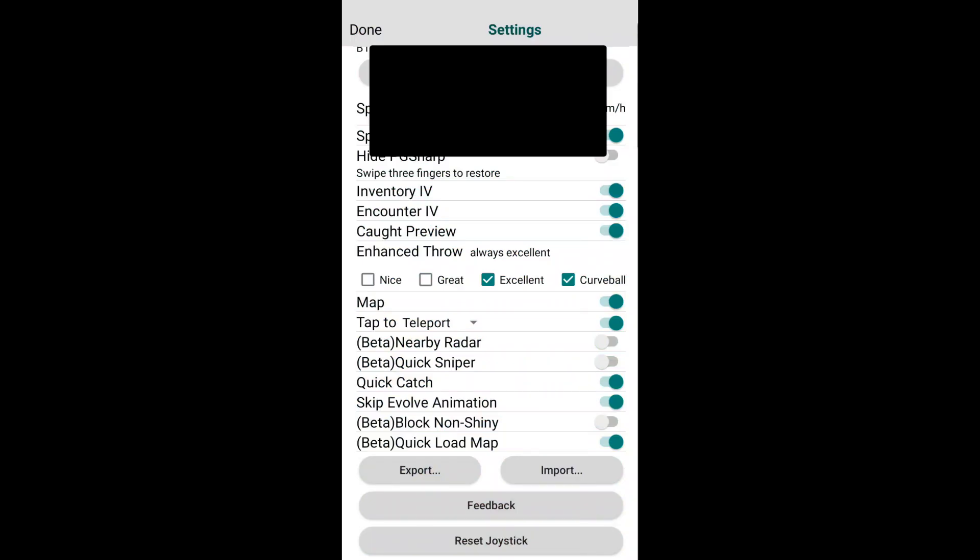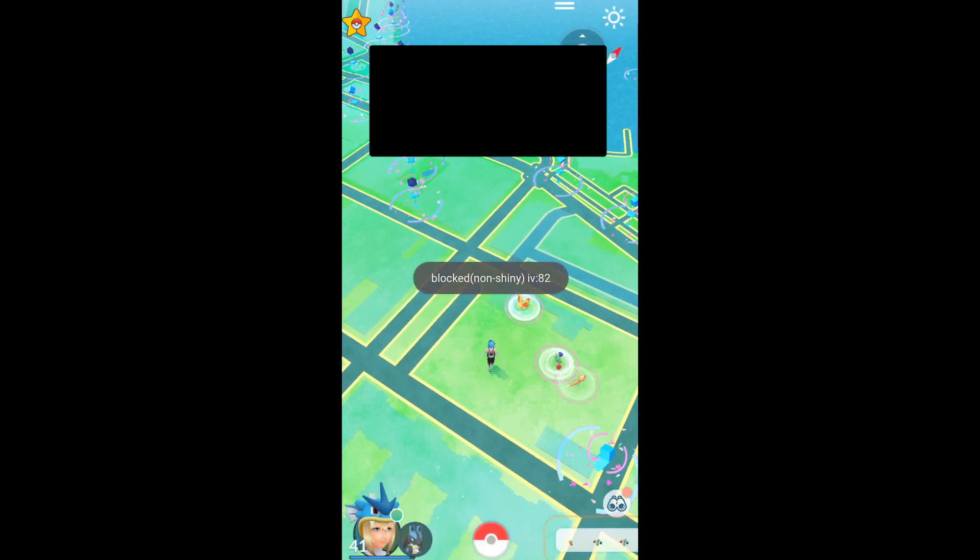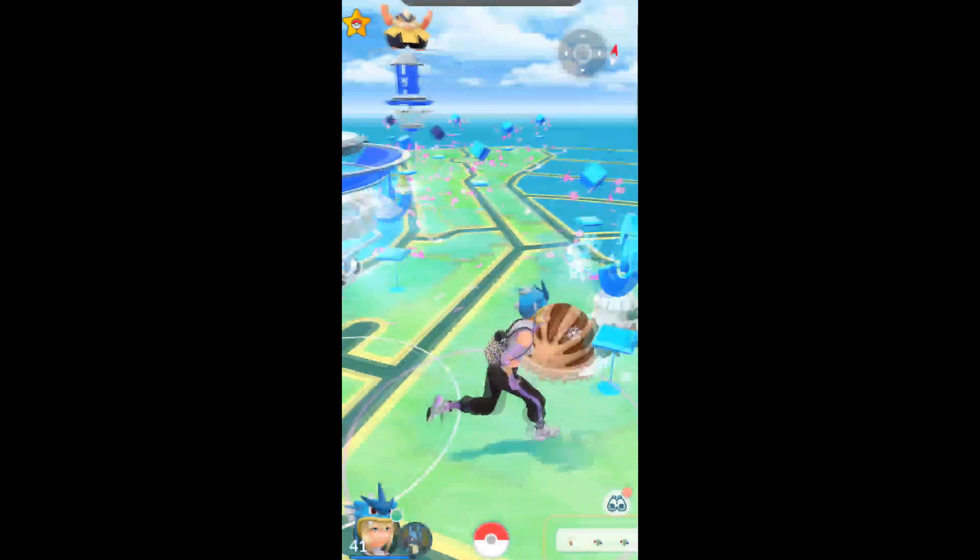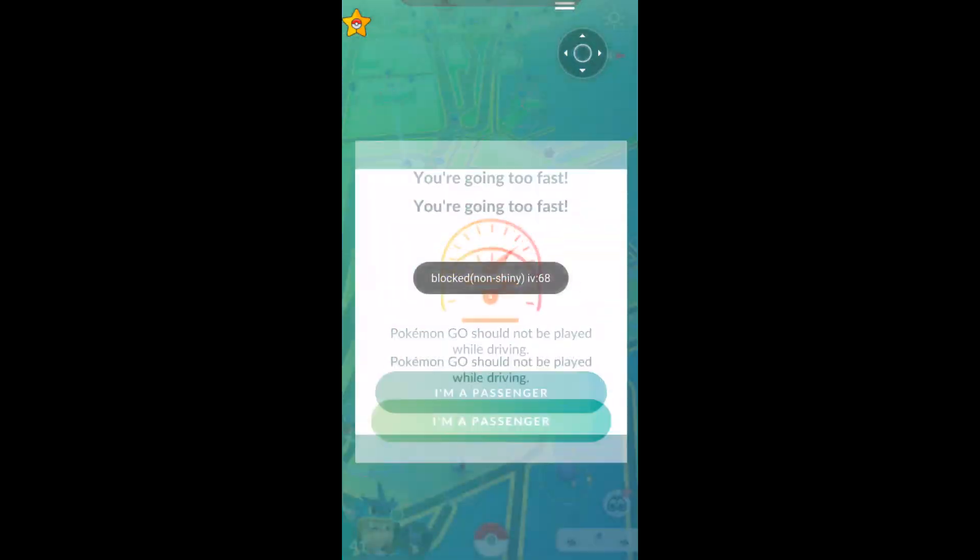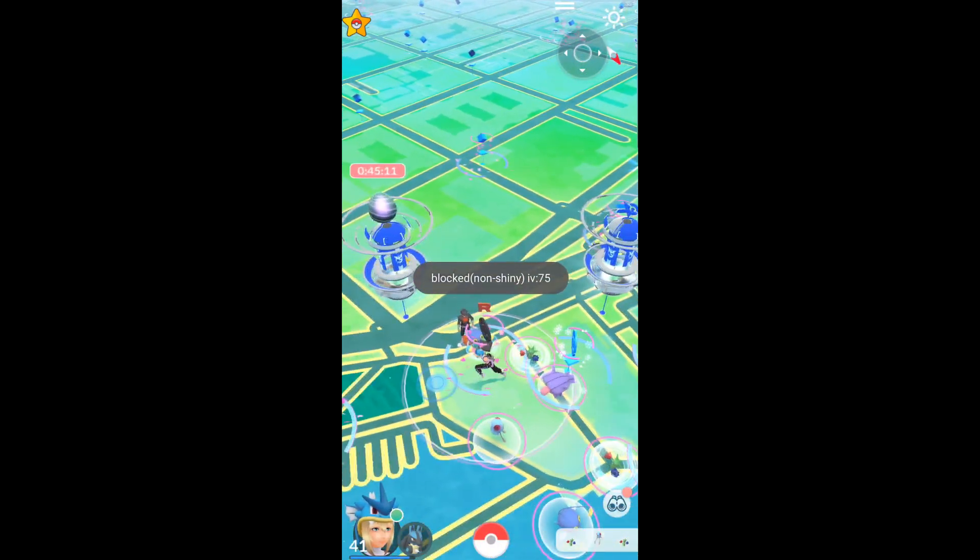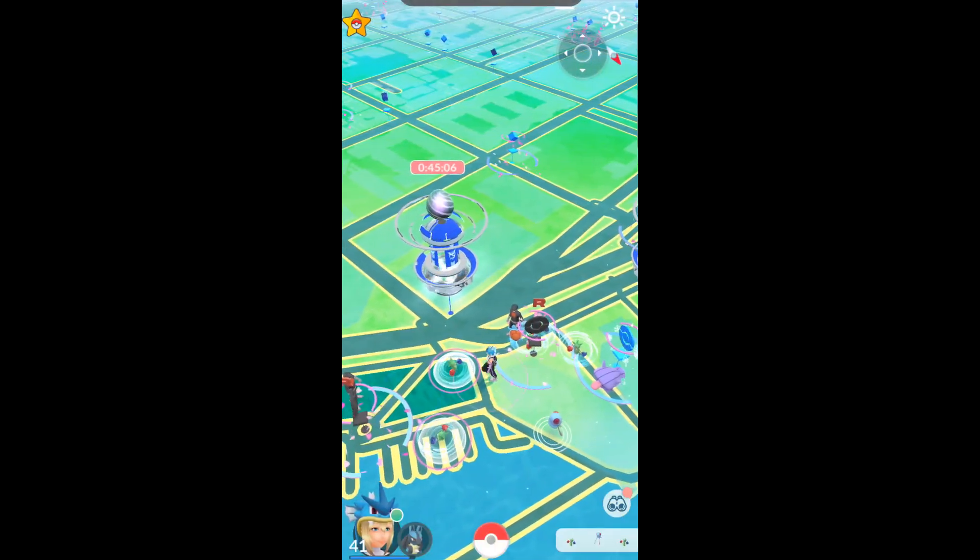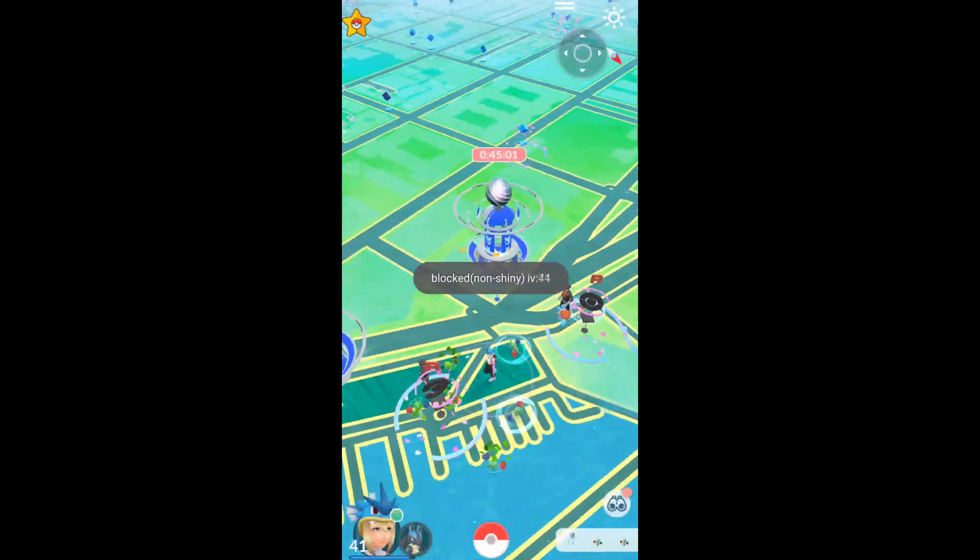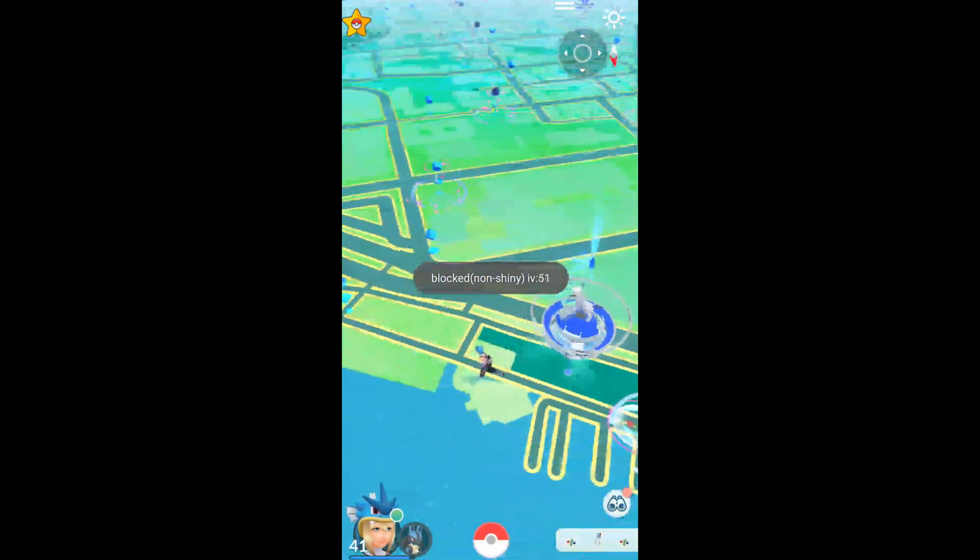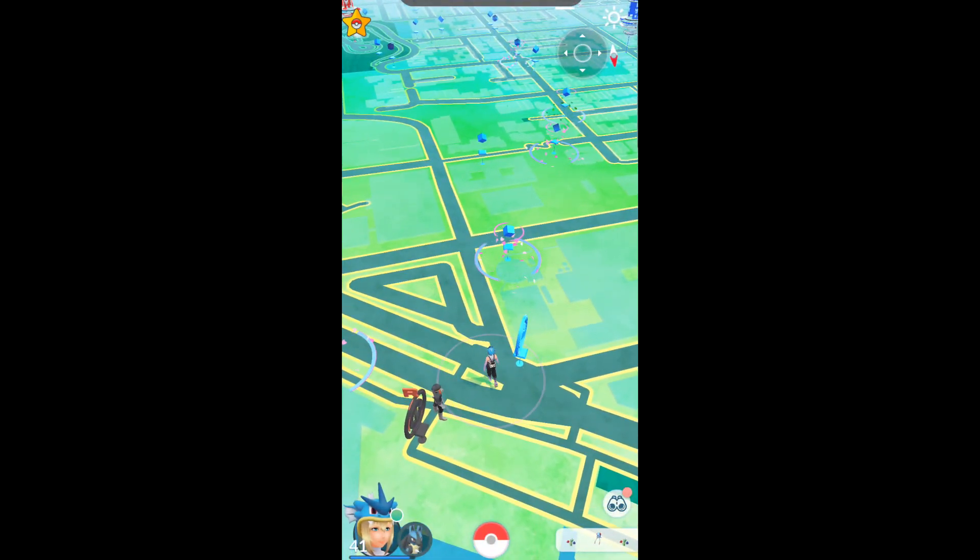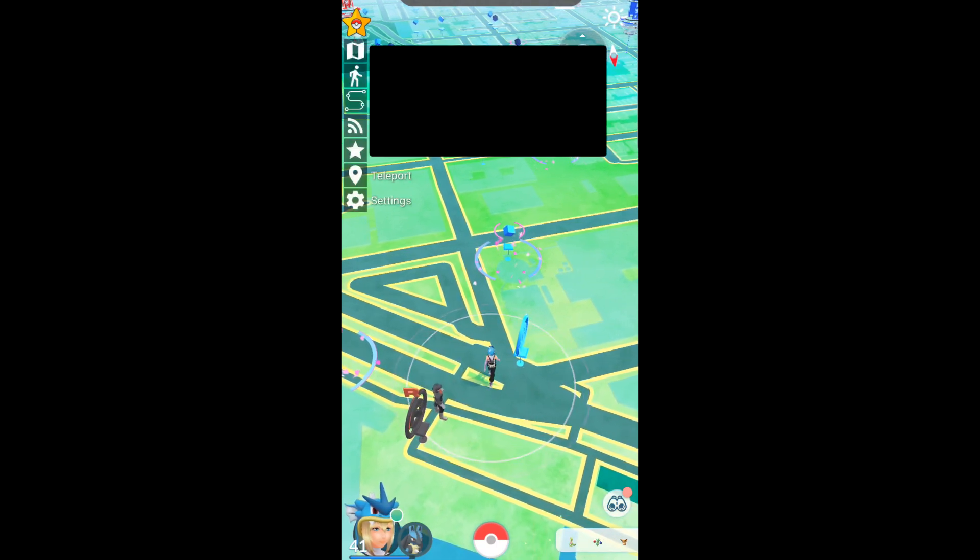Next we have block non-shiny. Essentially what this does is, as you saw earlier, if it's not a shiny it just won't load. This is very cool for shiny hunting. You just click all the Pokemon, and if they're not shiny, you just block and then you can move on. If you're teleporting it's just so quick, it's crazy. This is the ultimate shiny hunting piece of technology. I'm trying to find a shiny here but probably won't find it. Of course it'll say block shiny and then it says what the IV of that Pokemon is, so if you missed a 100 IV you can go back and get it. Super cool.